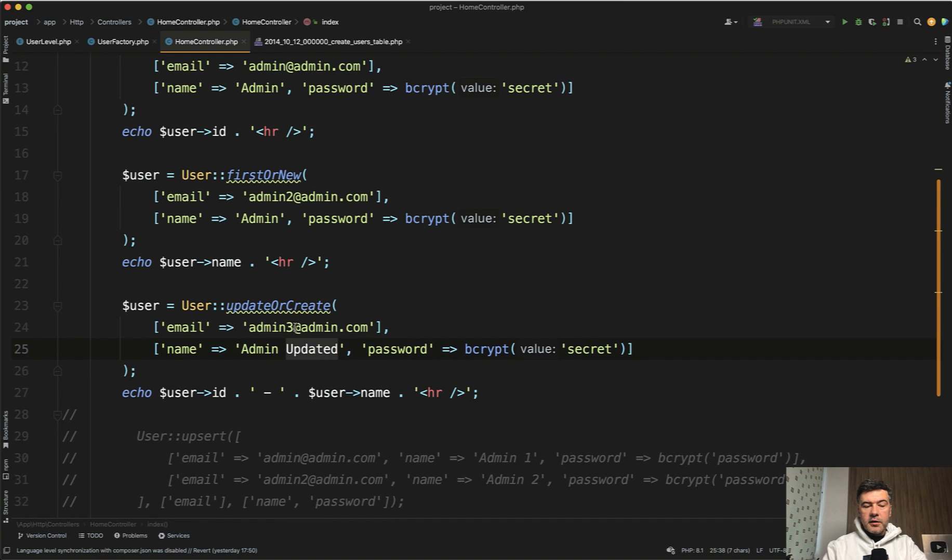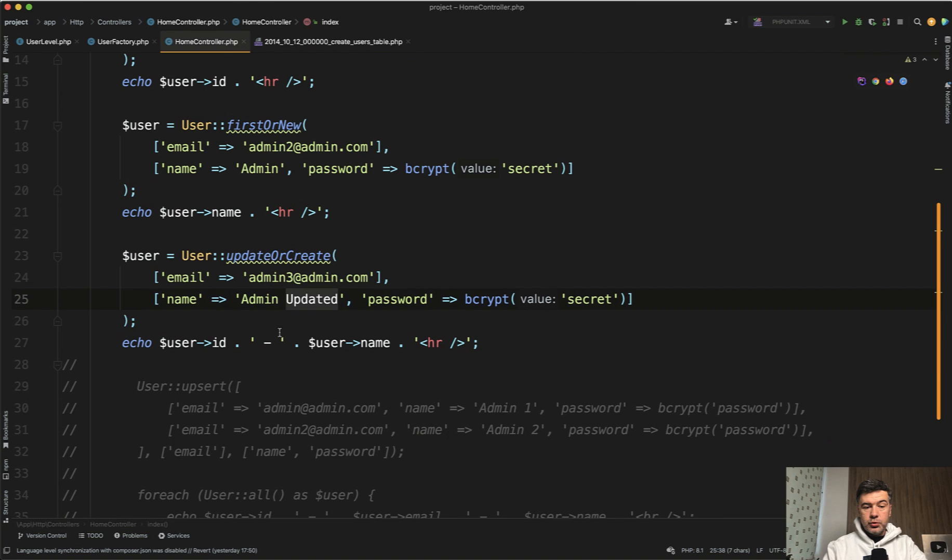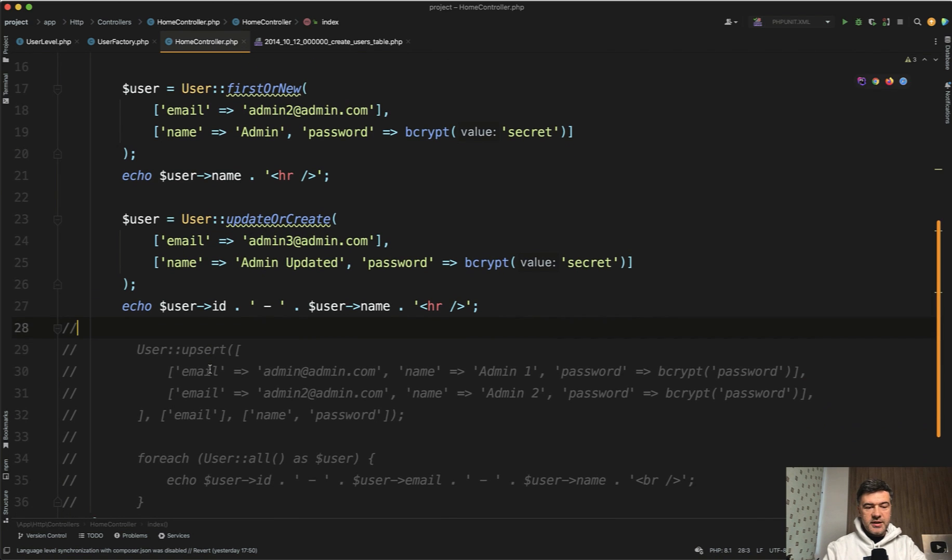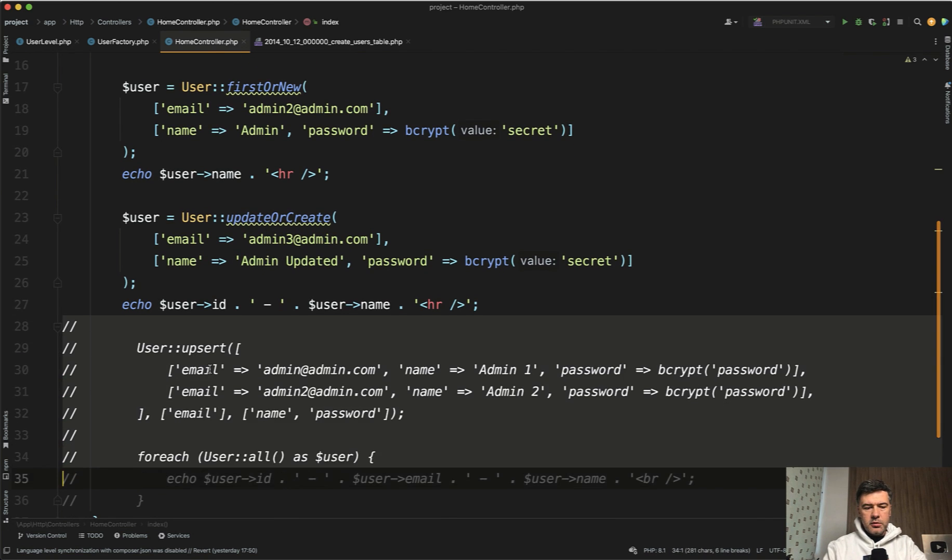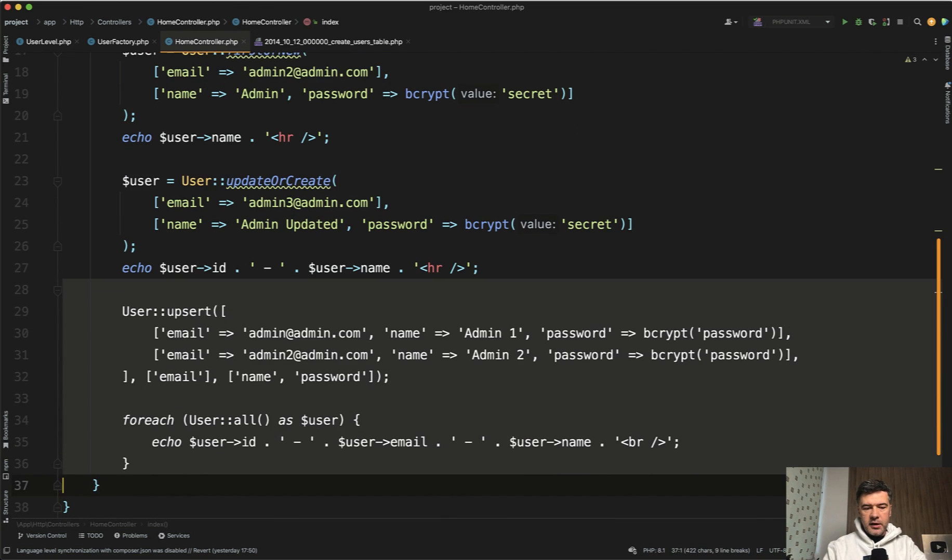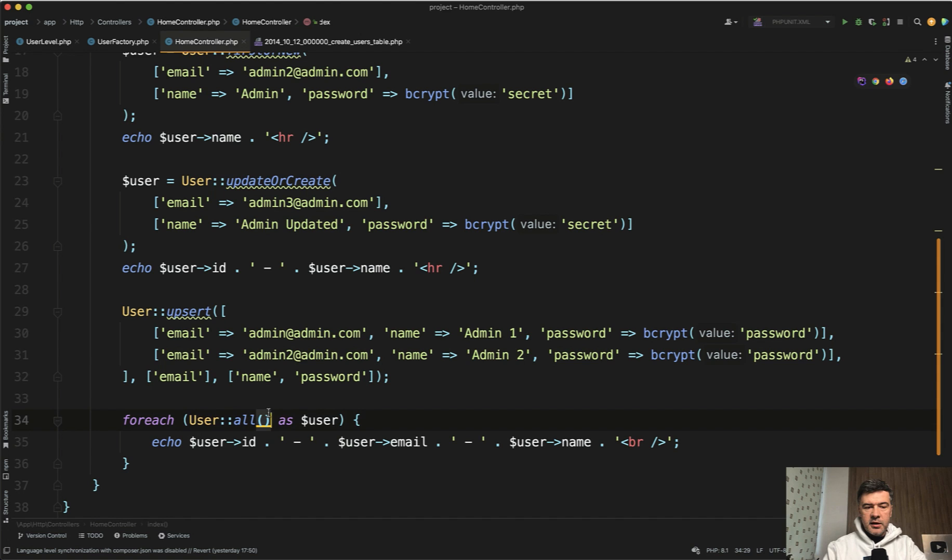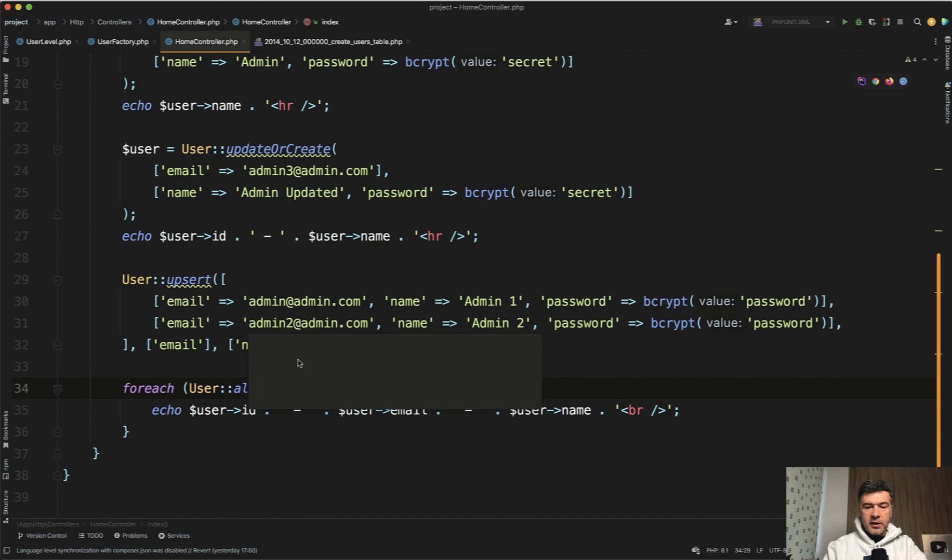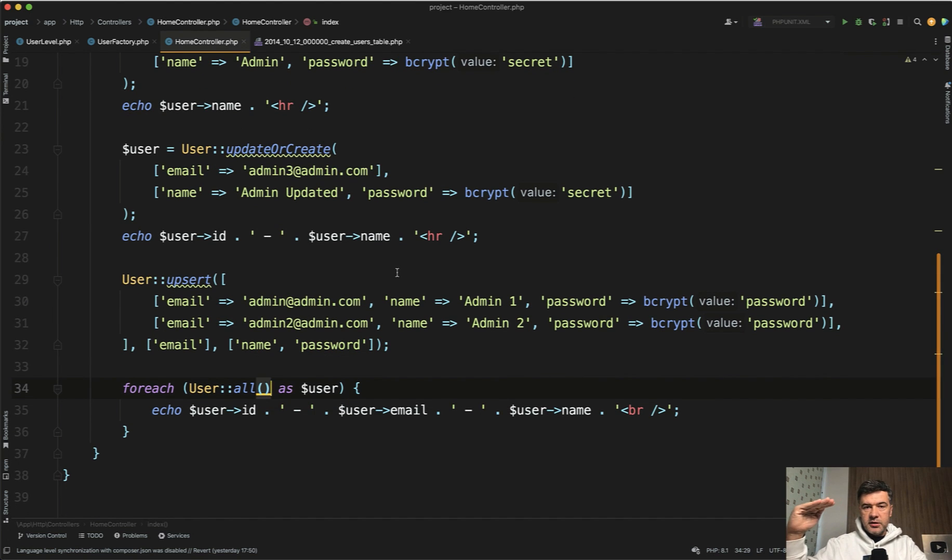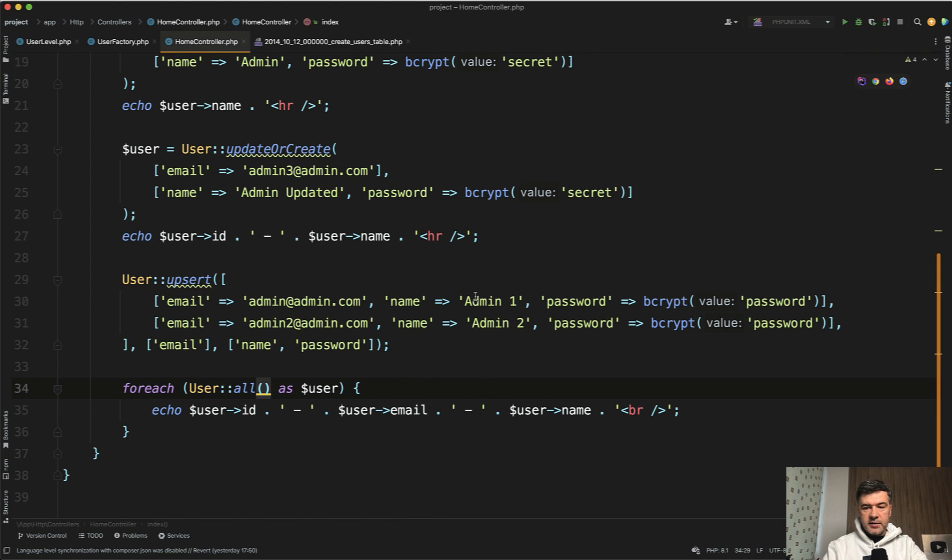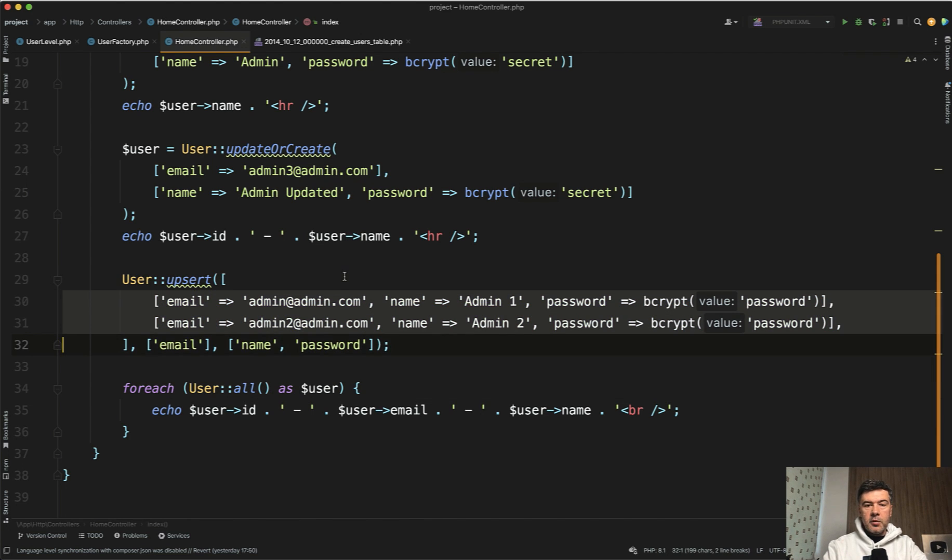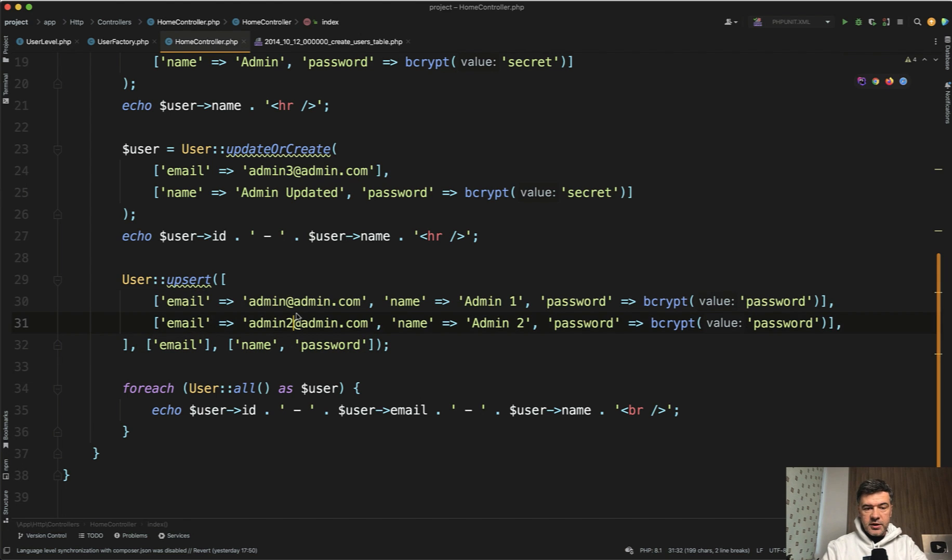And the final kind of two in one method I want to show you is upsert. It is available from Laravel 8.10. And it works like this. If you have, for example, some Excel sheet with the updated data for the user and you don't want to do for each loop and update them automatically one by one, you want to have one sentence. So imagine that these two lines come from Excel sheet and those should be the new values for the users.